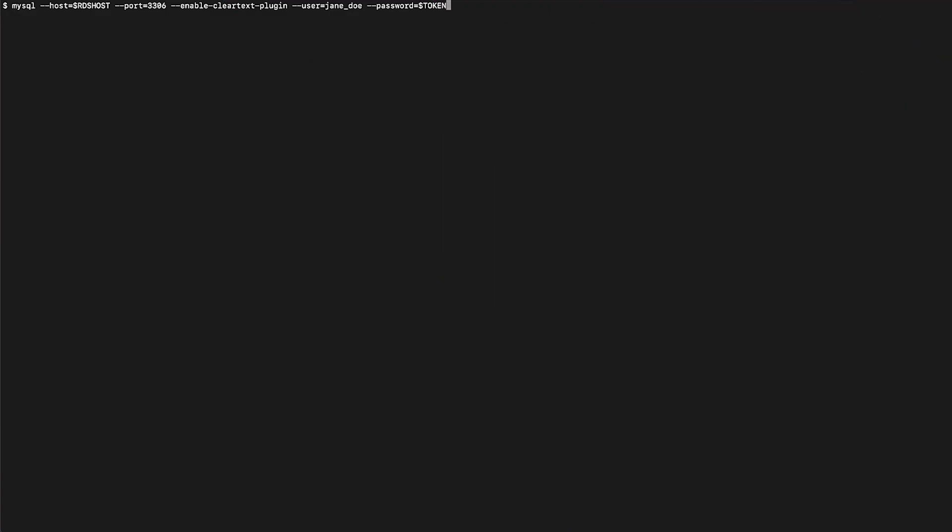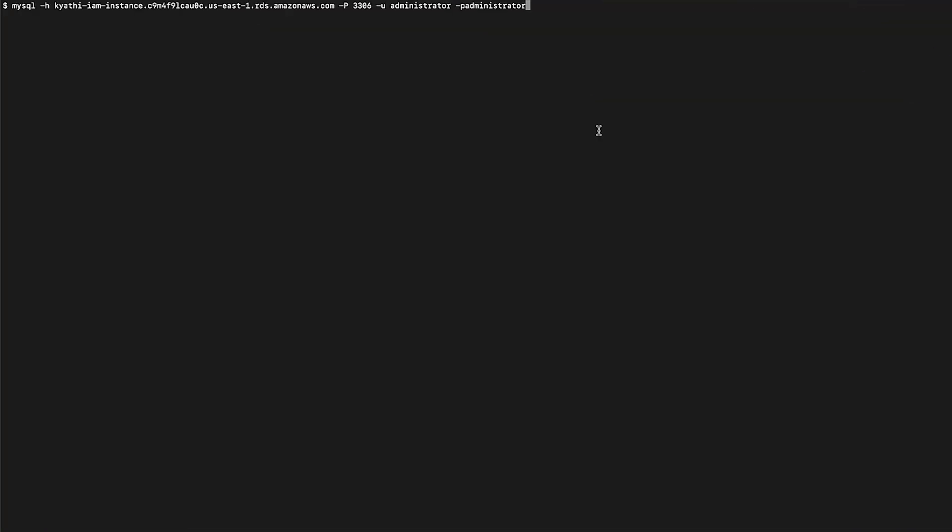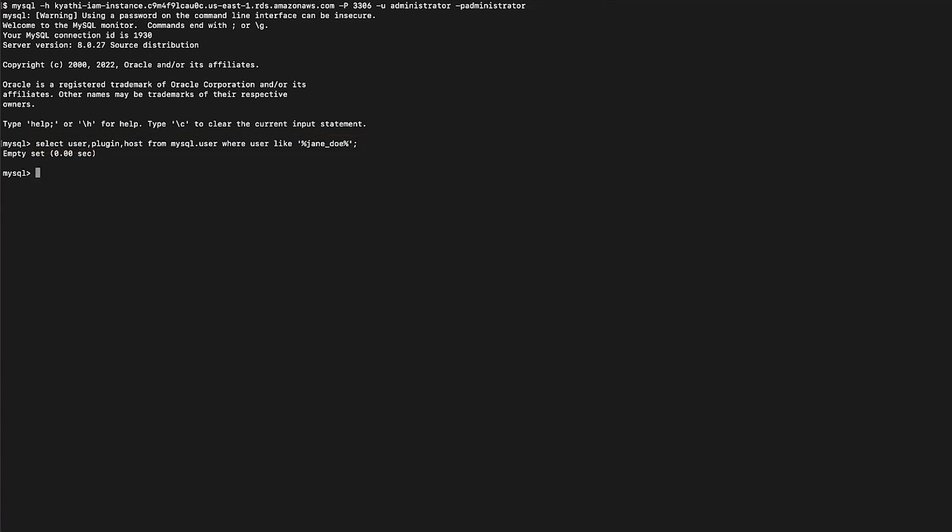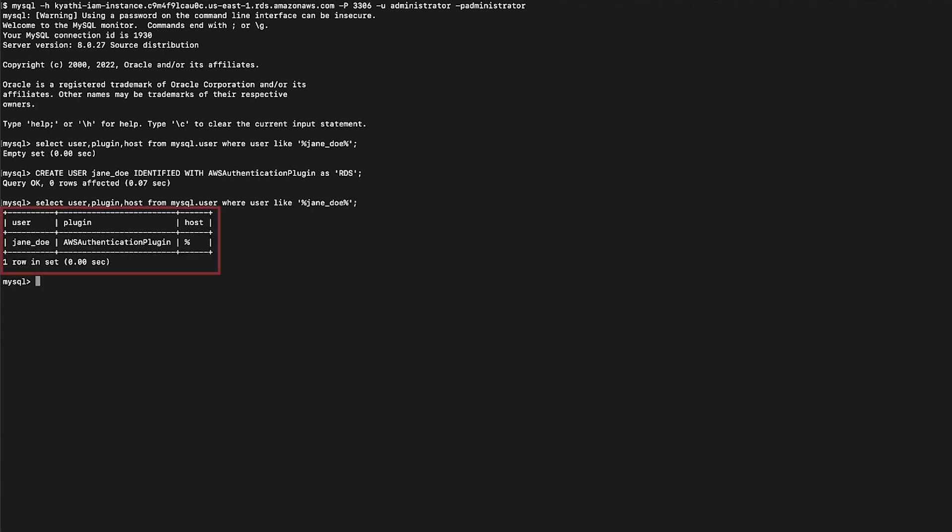When the policy is correct, check the connectivity again. Note that we are still getting the access denied error. Connect to your MySQL instance using admin privileges using this command. Run the following query to check whether the database user is configured properly. If everything is set up correctly, the output will look similar to this.